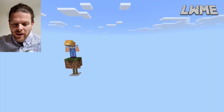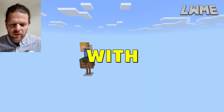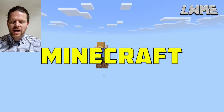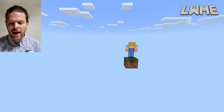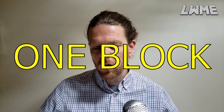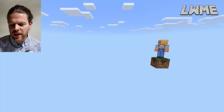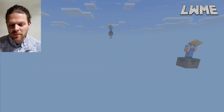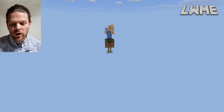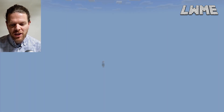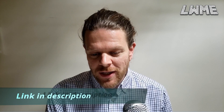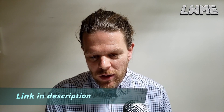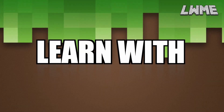Welcome back to Learn with Minecraft Education. Today we're going to be looking at One Block, which is a really interesting mode that you can play in Minecraft. It's going to work for us in Minecraft Education. We're going to look at how to download it and how to install it, so without any further ado let's dive in and take a look.